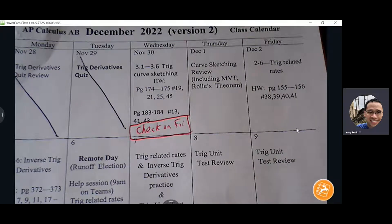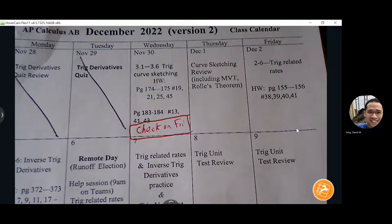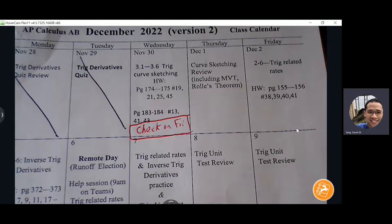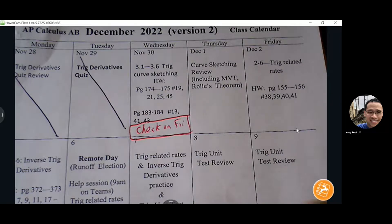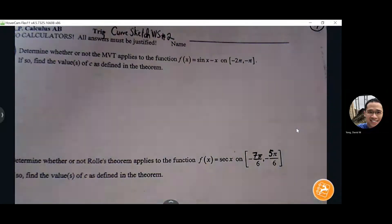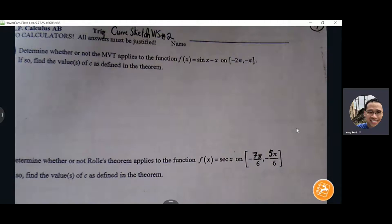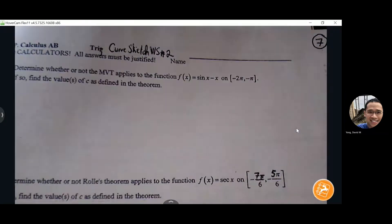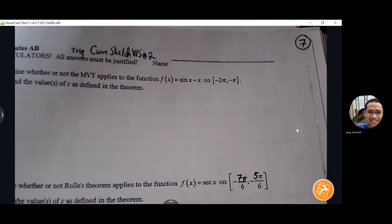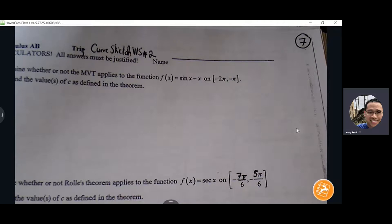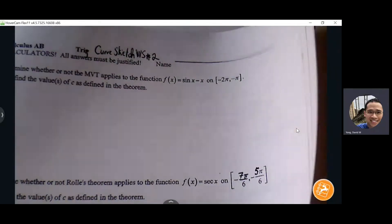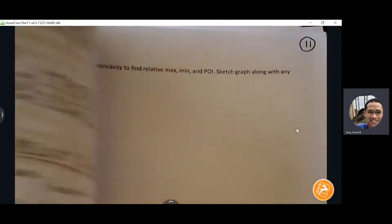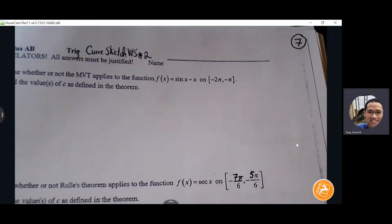We're going to continue with our expansion. We can turn to page 7. We're going to do a Mean Value Theorem and a Rolle's Theorem — we'll do one and two — and curve sketching on page 8. And then if we have time, we're going to start on a tree curve sketching on page 11. More of the same today.